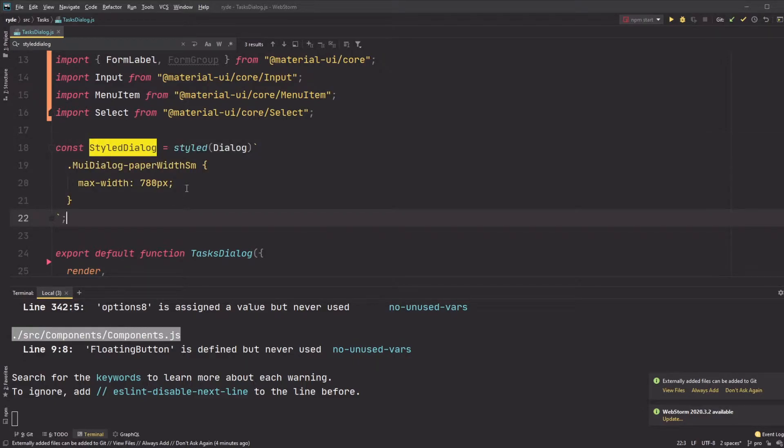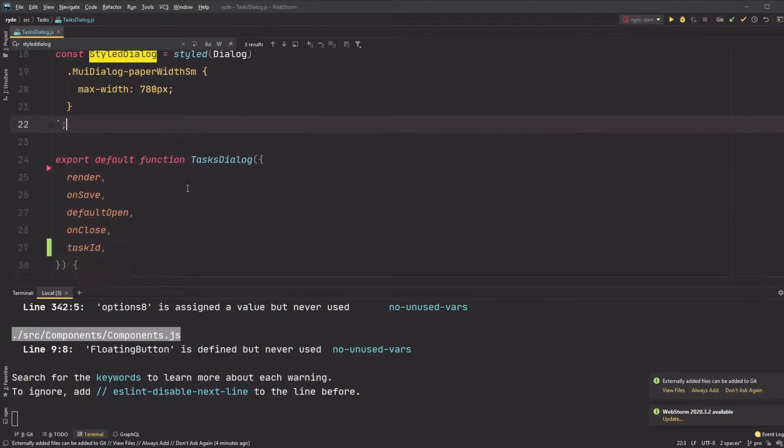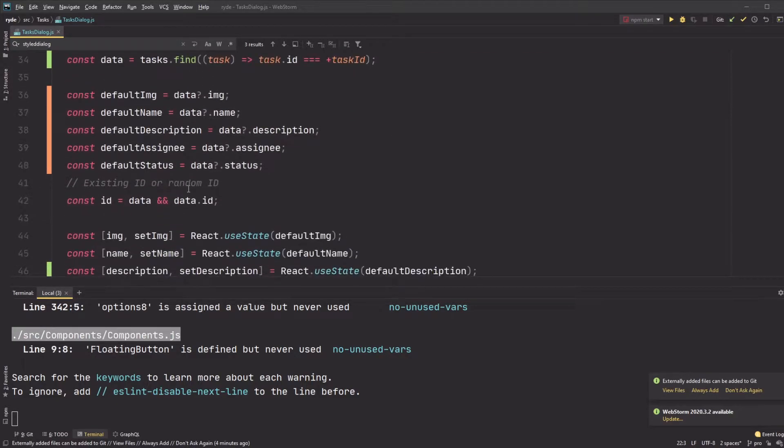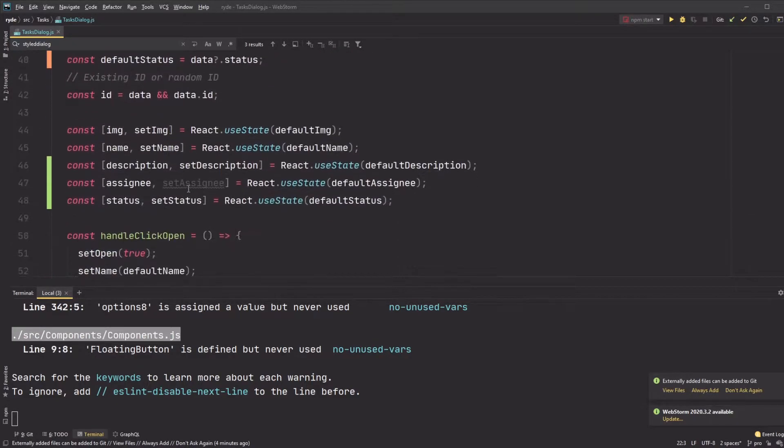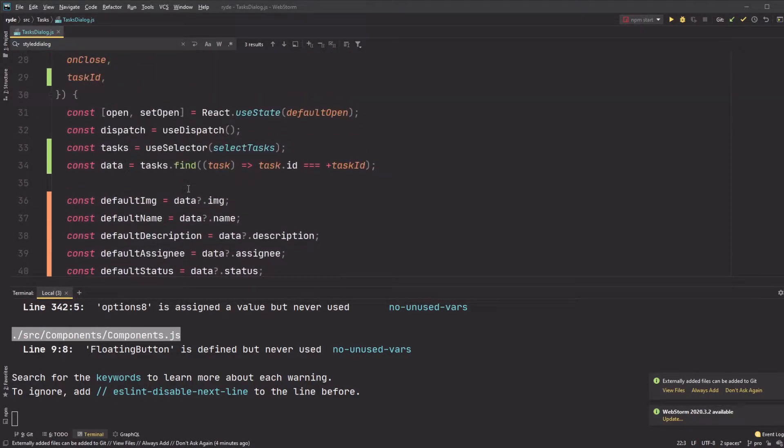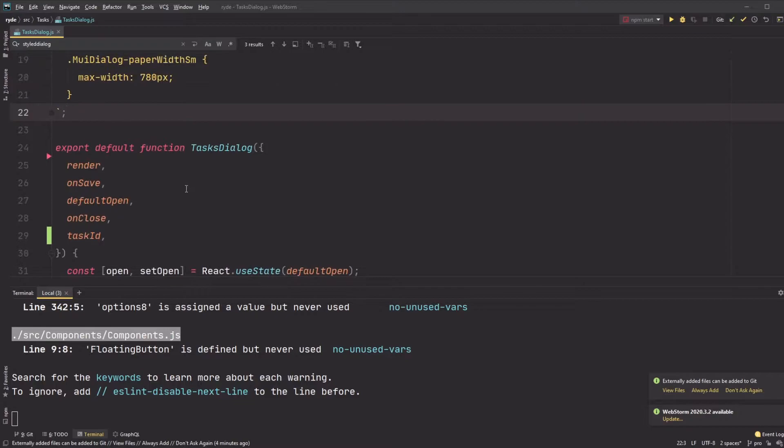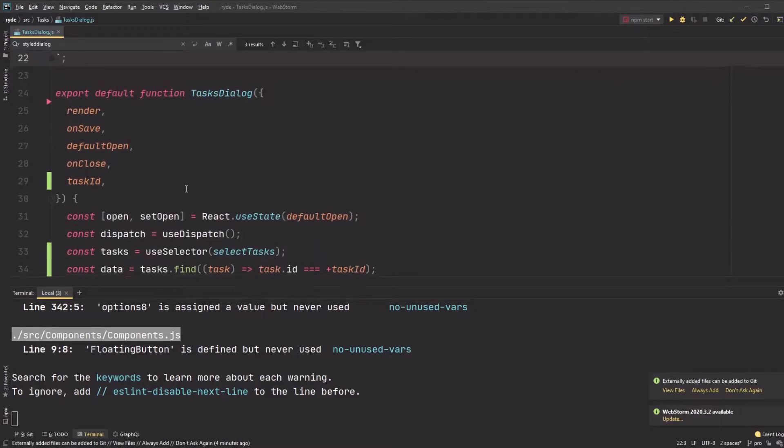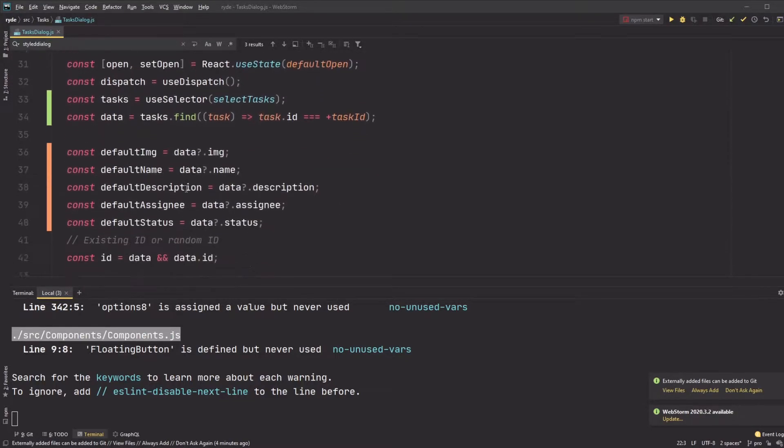This is where Material UI is pretty inconvenient. Sometimes, I'd rather just use styled components to set these styles rather than the make styles hook.